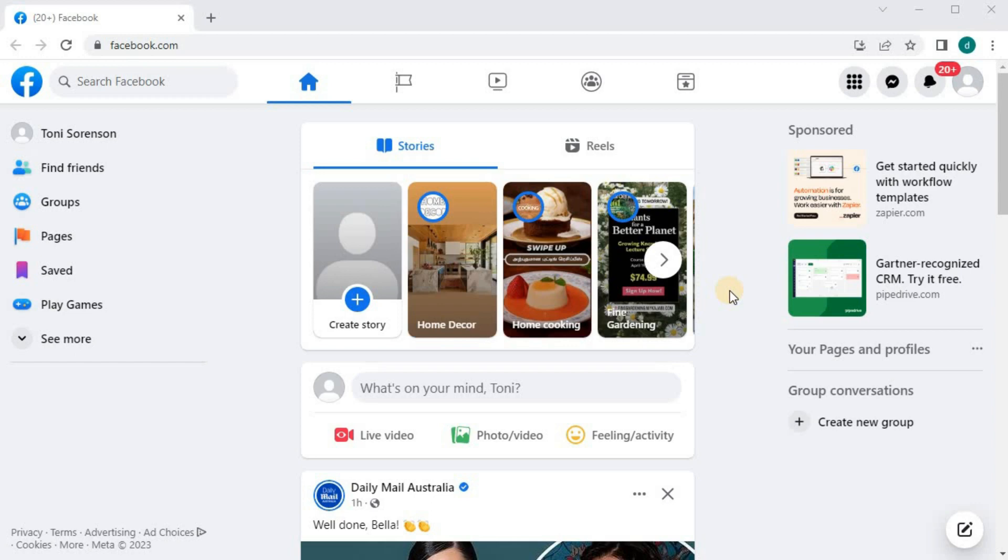In this video, I will show you how to change Facebook page name on a PC. Open up your Facebook account.